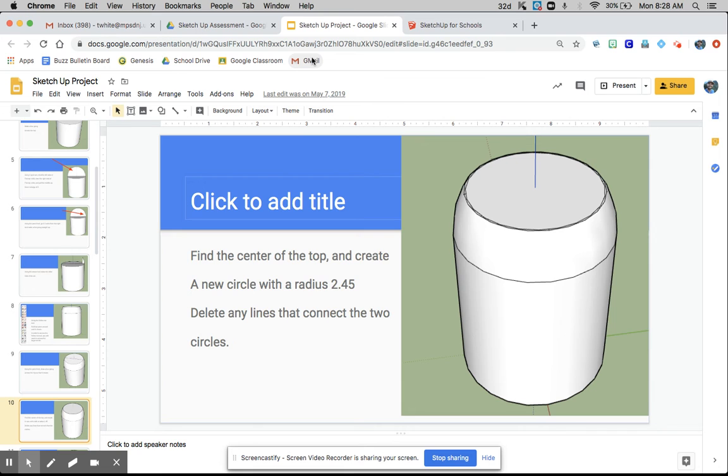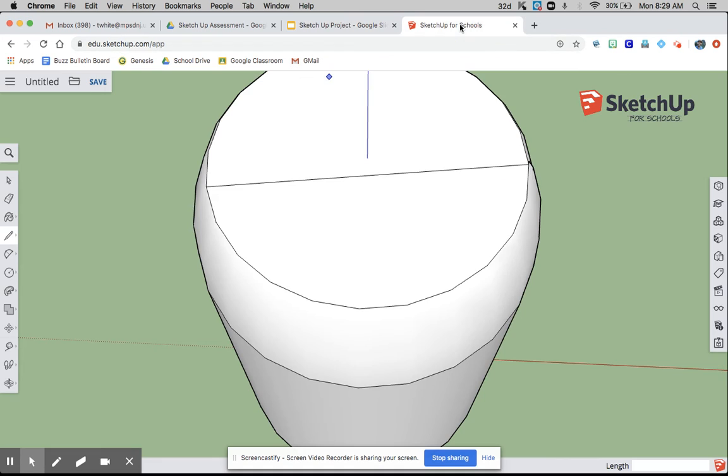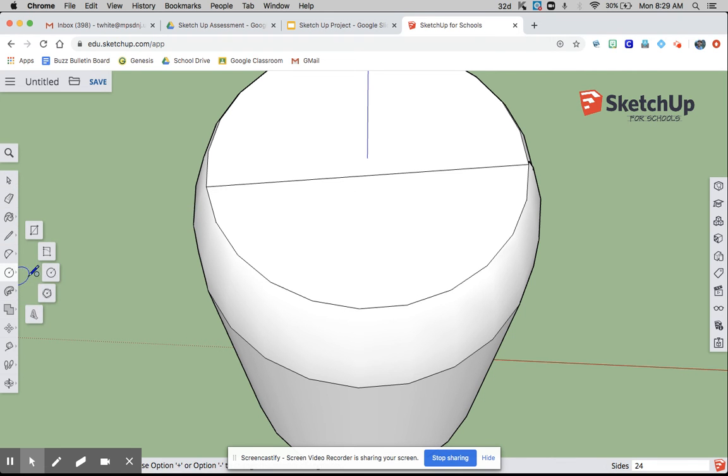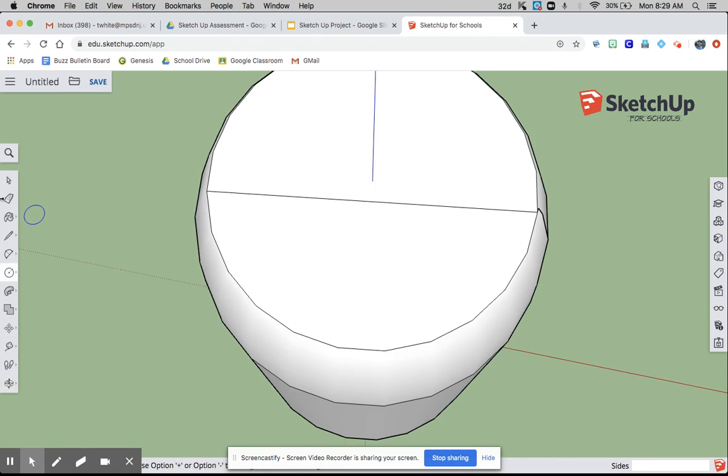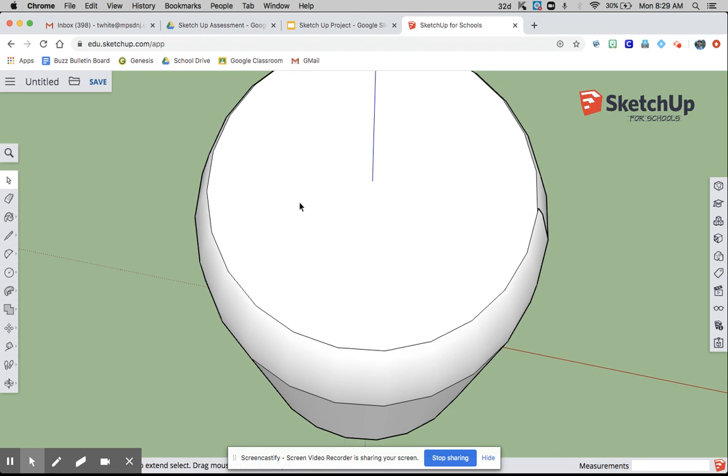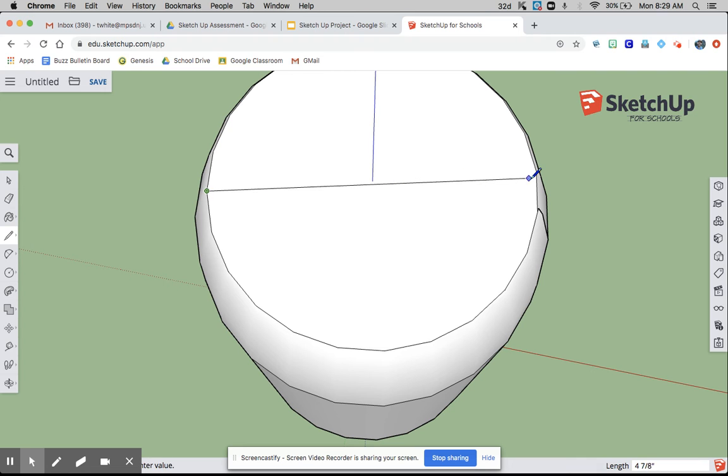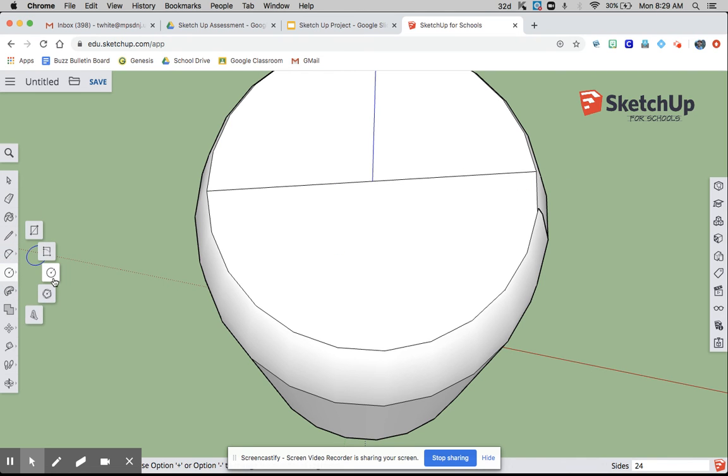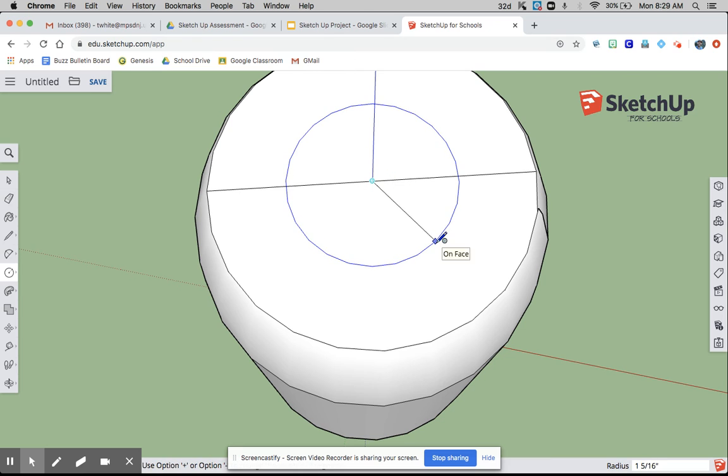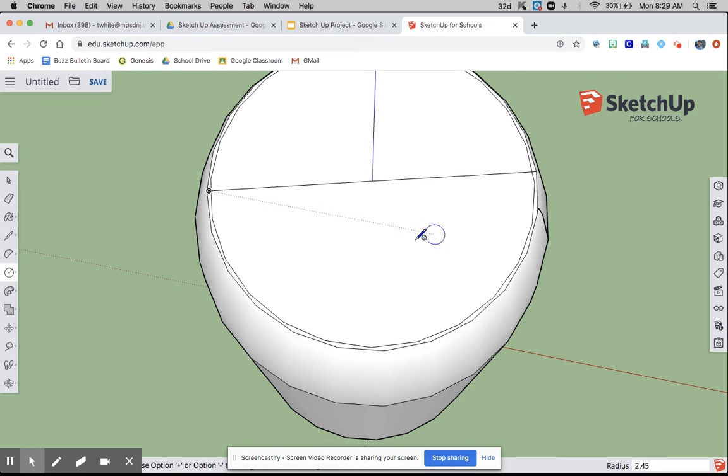Find the center of the top and create a new circle with a radius of 2.45. I'm going to make a line that is cutting perfectly across. Now I'm going to use a circle tool. Find the midpoint, and I'm going to go 2.45.